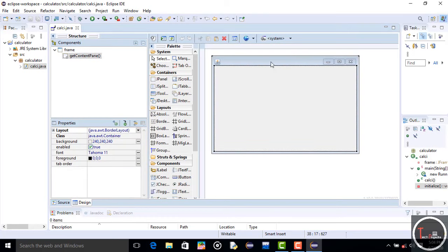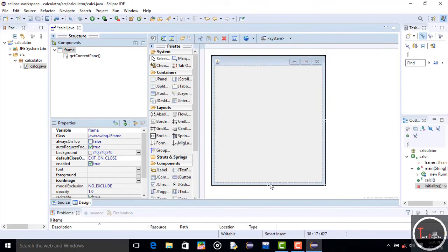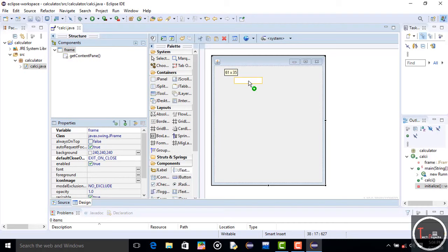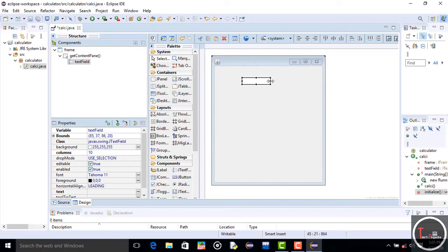This is the design view of your calculator. Resize it according to your choice. Now select Absolute Layout from the layout options, which helps to move text fields and buttons freely. Now select JTextField where all your numbers will be displayed. Resize your text field according to your choice.